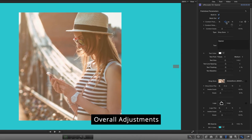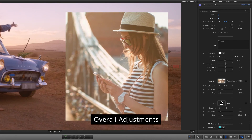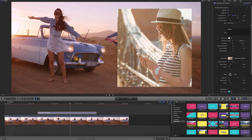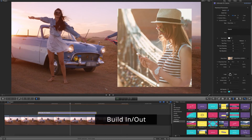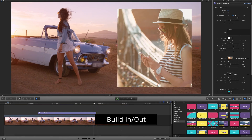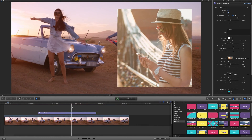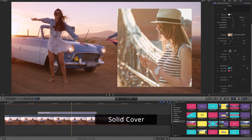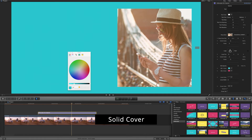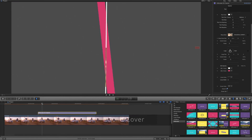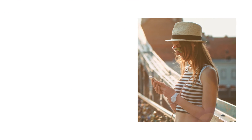Setting the overall parameters of the Revealer is possible at all times. You can also turn the in and out animation by selecting the built-in and built-out options. To make the Revealer start from a solid color, just select the cover in and cover out options.